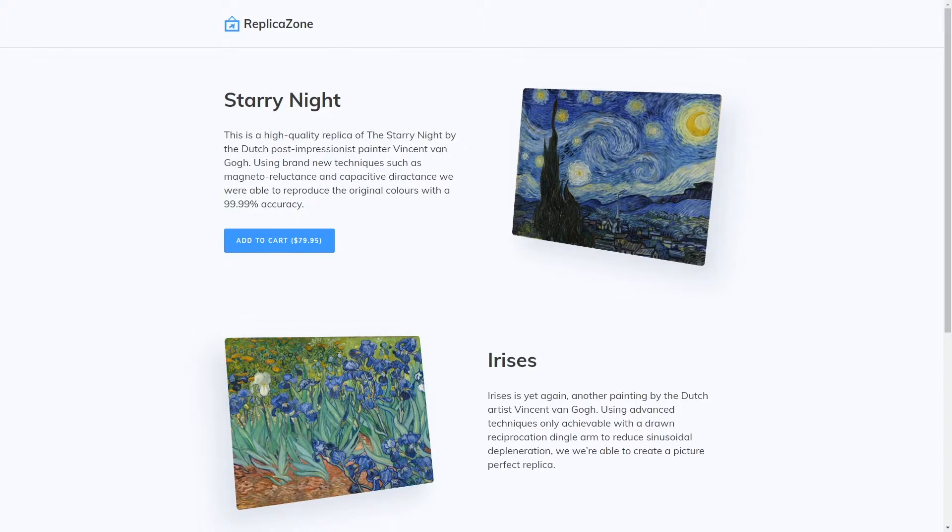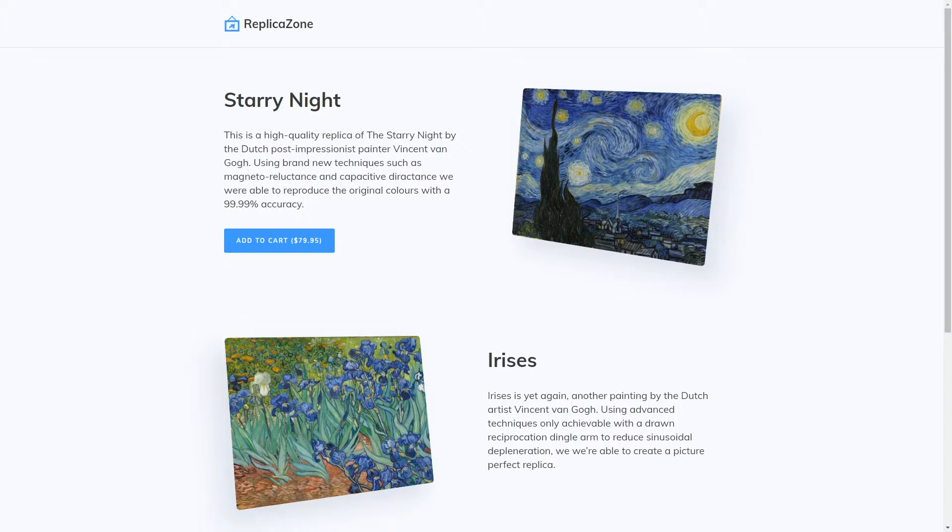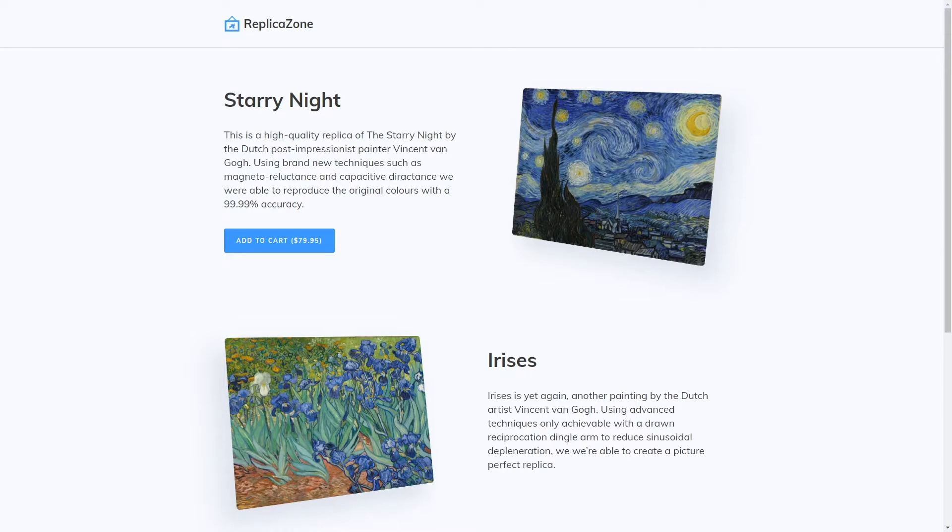So, I have this simple static website with a basic Snipcart integration. The necessary scripts injected, products defined, but as you can see, no summary. Let's add this. So, let's dive into the code base.